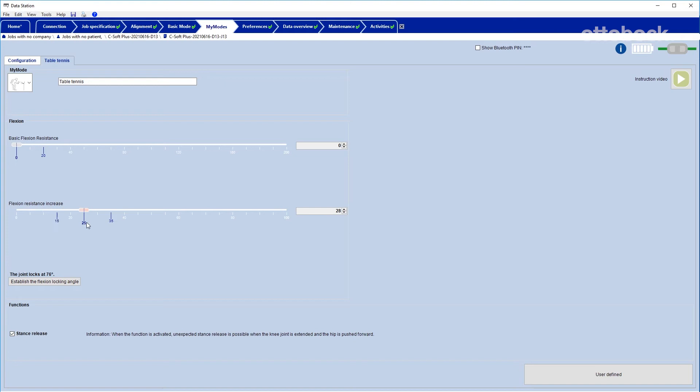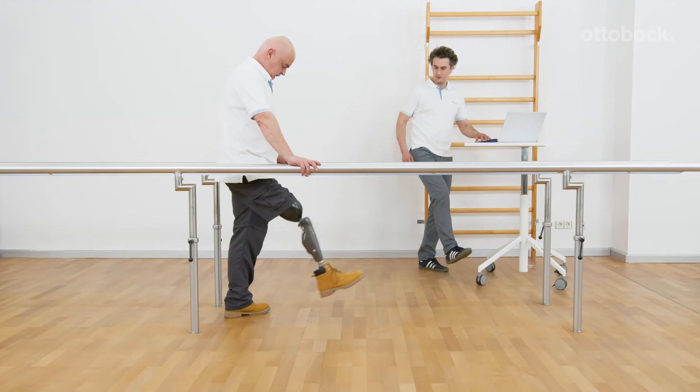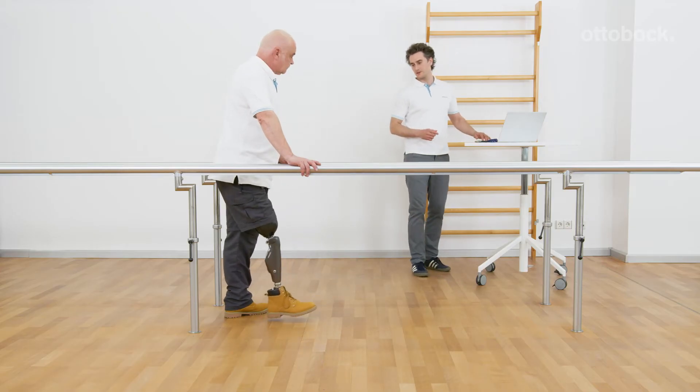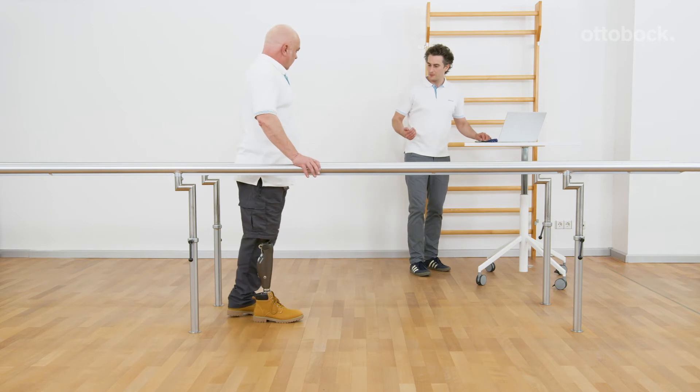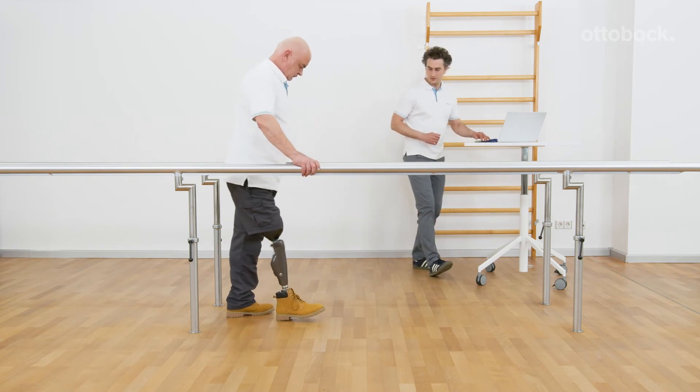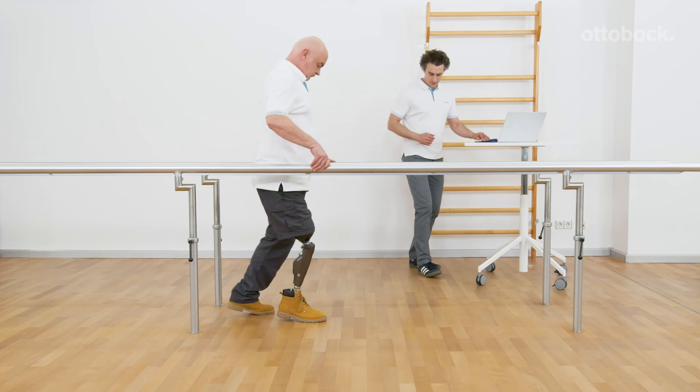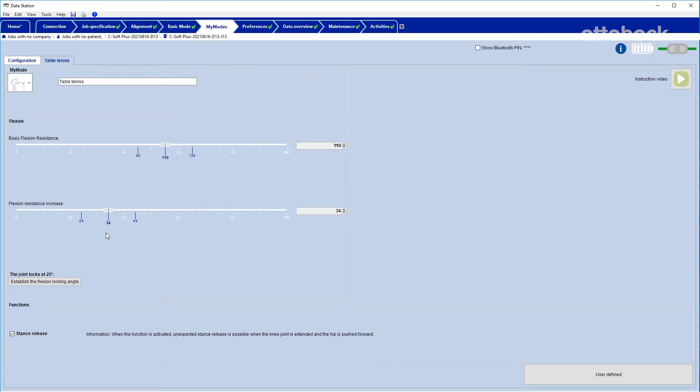The settings for the MyMode table tennis are now reset to their defaults. Due to the given basic flexion resistance, the knee joint is not free swinging. To lock in flexion at 25 degrees, a relatively low value for flexion resistance increase is needed.